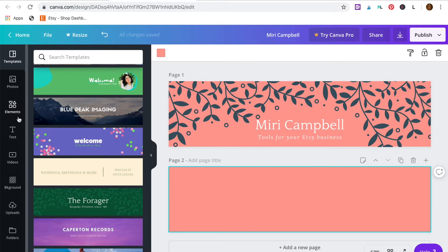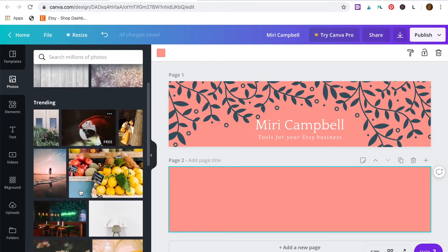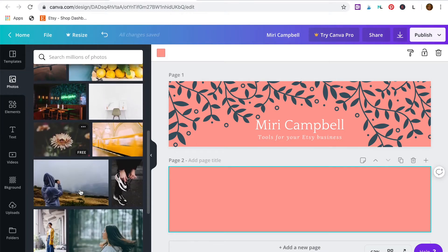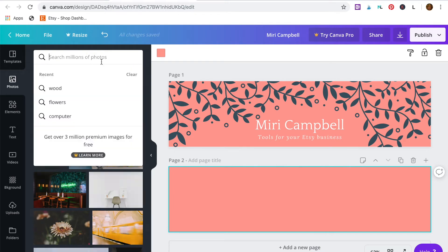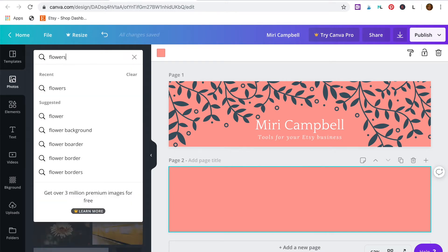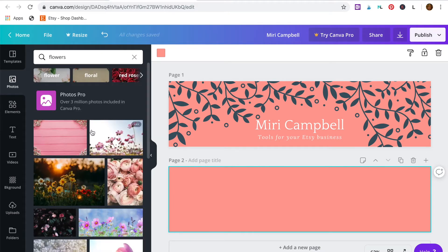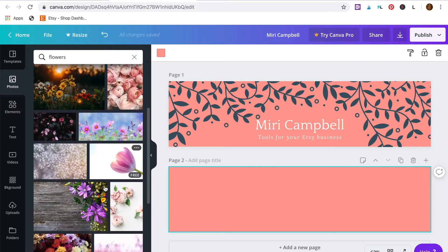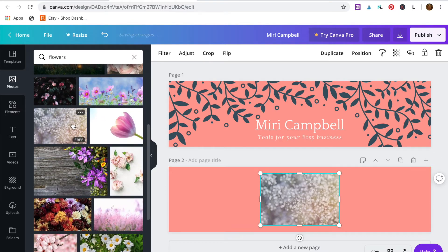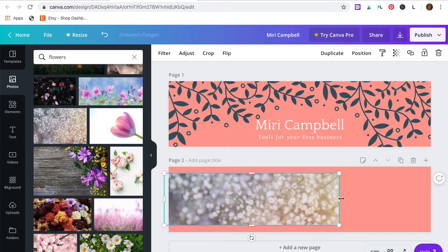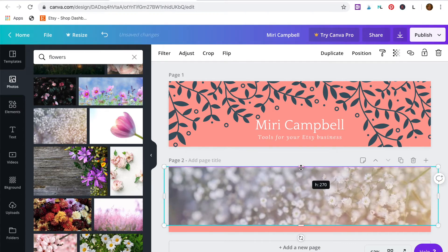So I'm going to go to select photos. And Canva gives you lots of free images you can use. You can also type up here in the search bar the type of photo you're looking for. So I want flowers. I'm going to choose this photo here. So I drag it onto the template and resize it to fit.